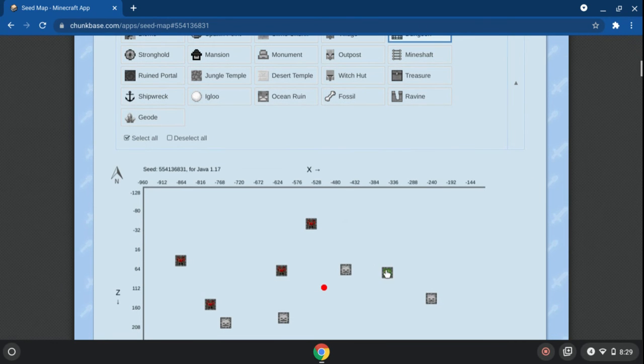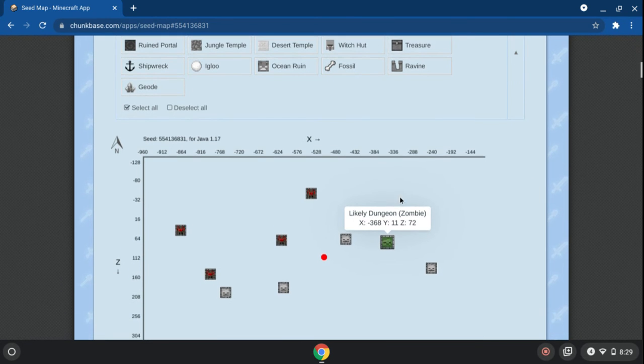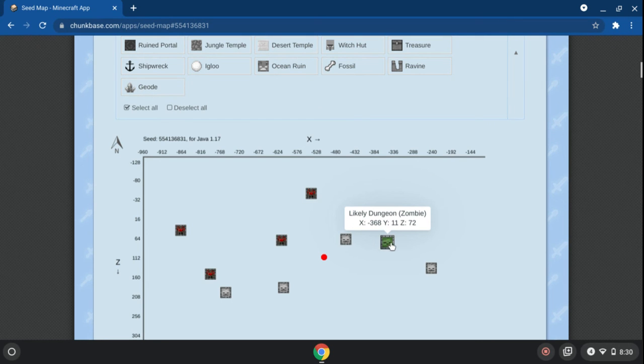And if you click on it, it tells you the coordinates of where it is, and if you go to those coordinates, they'll probably be the thing that's listed there.